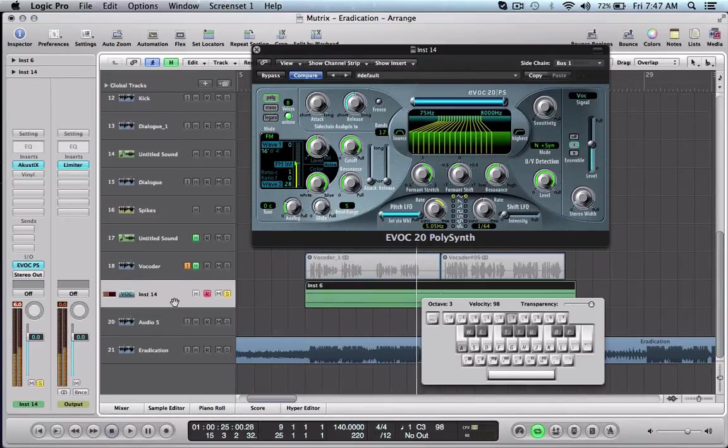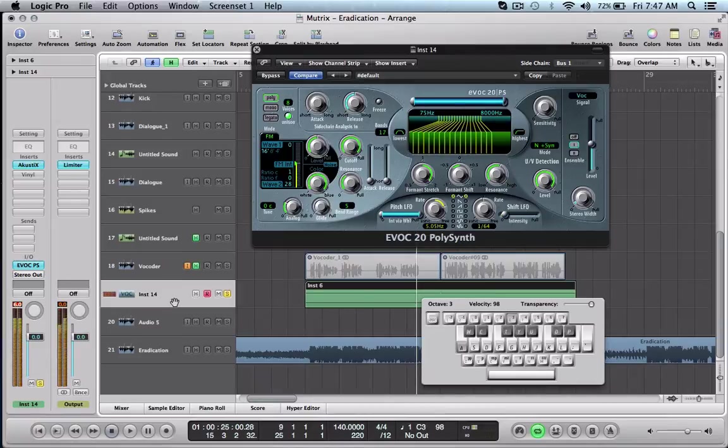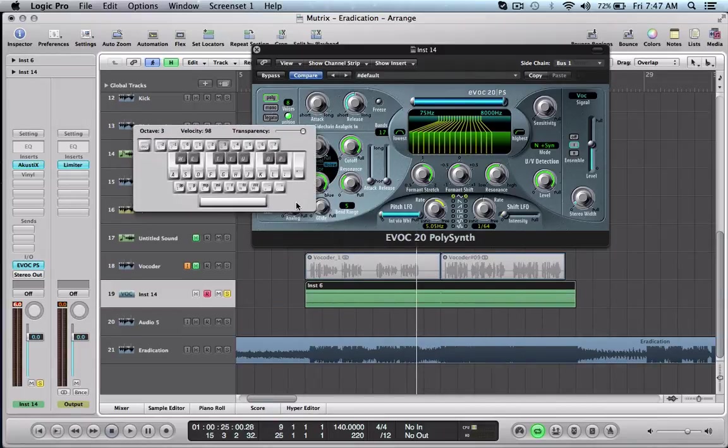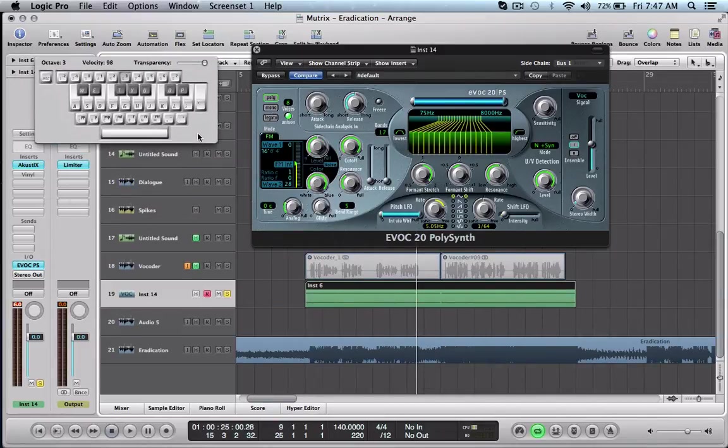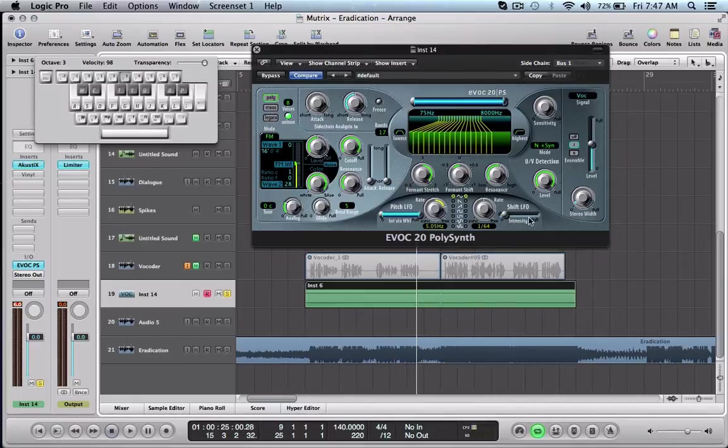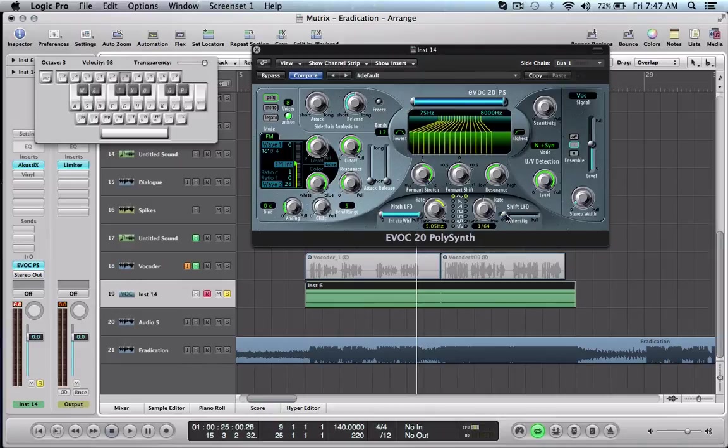You can get some different effects depending on what you have your intensity set at. If I turn the intensity all the way down I get this effect.